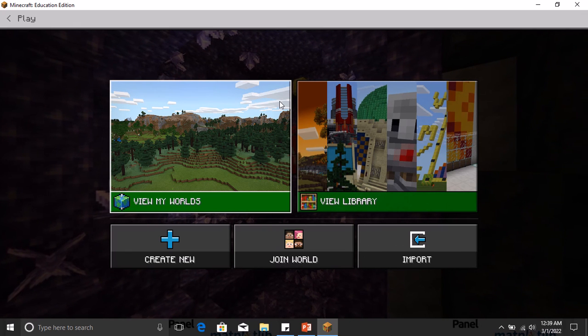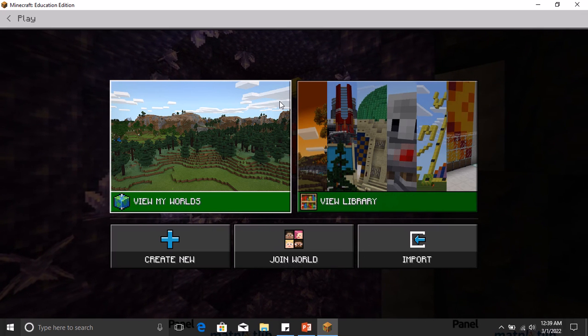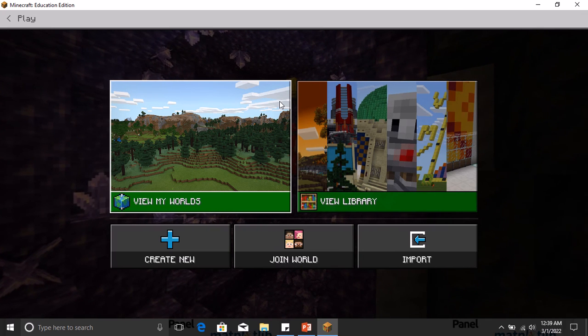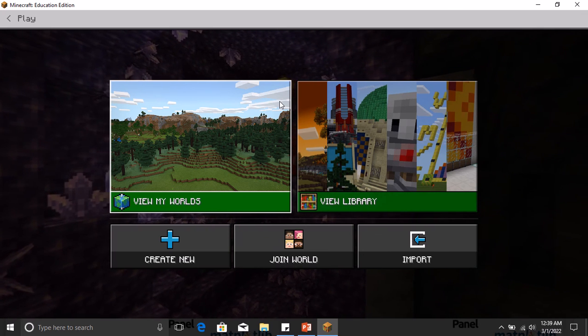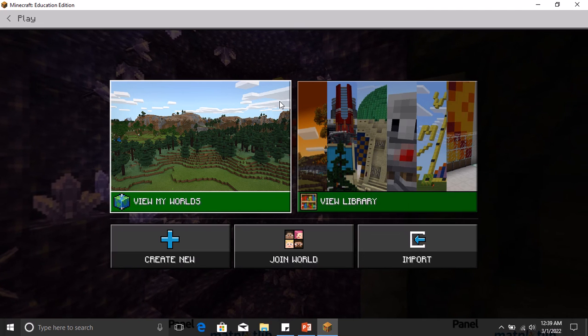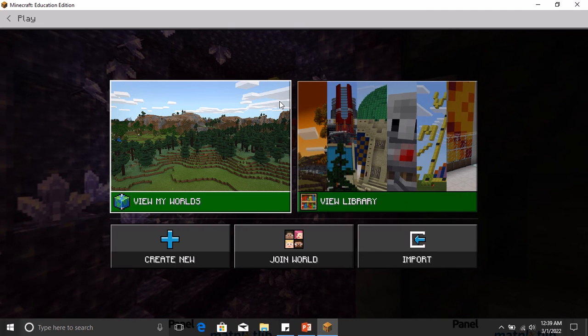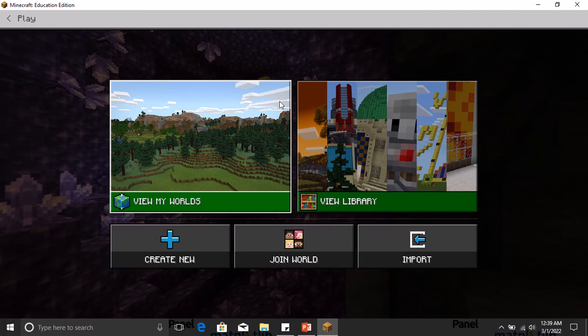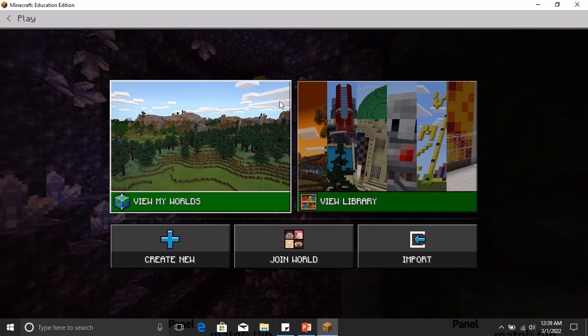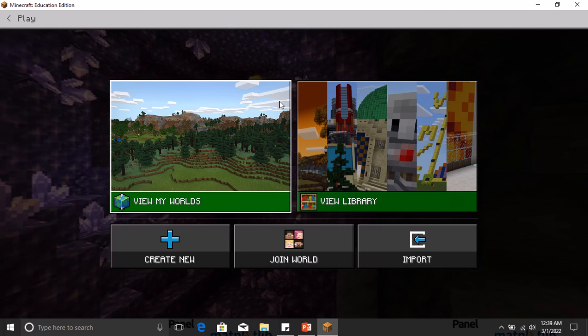By saving their world in a .mcworld. Thank you for watching this video.